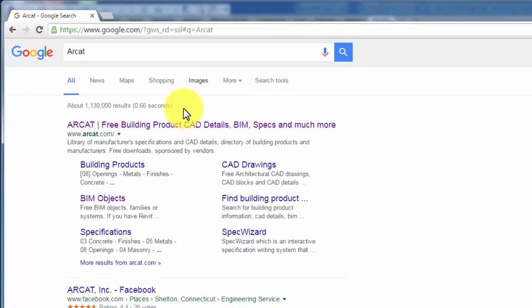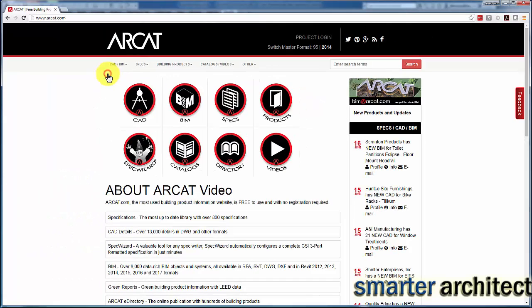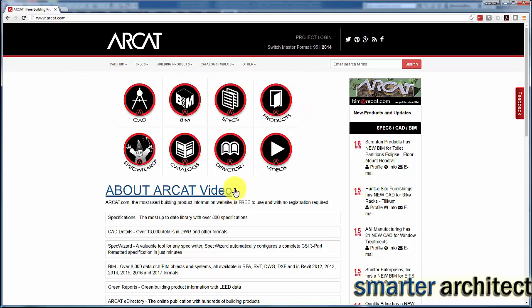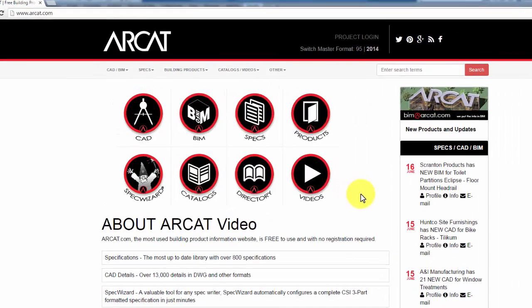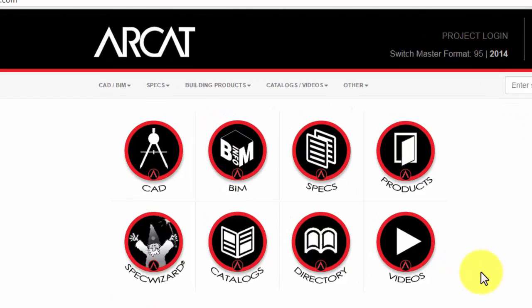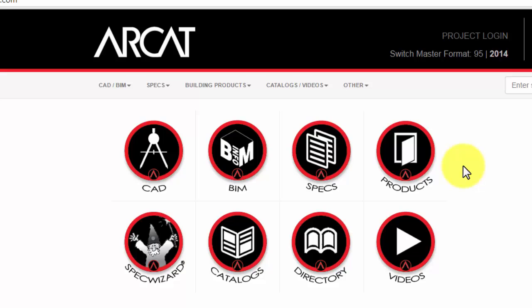This resource, if you're not familiar with it already, is called ARCAT and you'll see that there's actually quite a wealth of information on this website that's available to anyone in the design community, construction community. You'll probably become more familiar with it if you're a student as you move into the profession. Let's just jump into the site and I want to show you some of the content that's available.